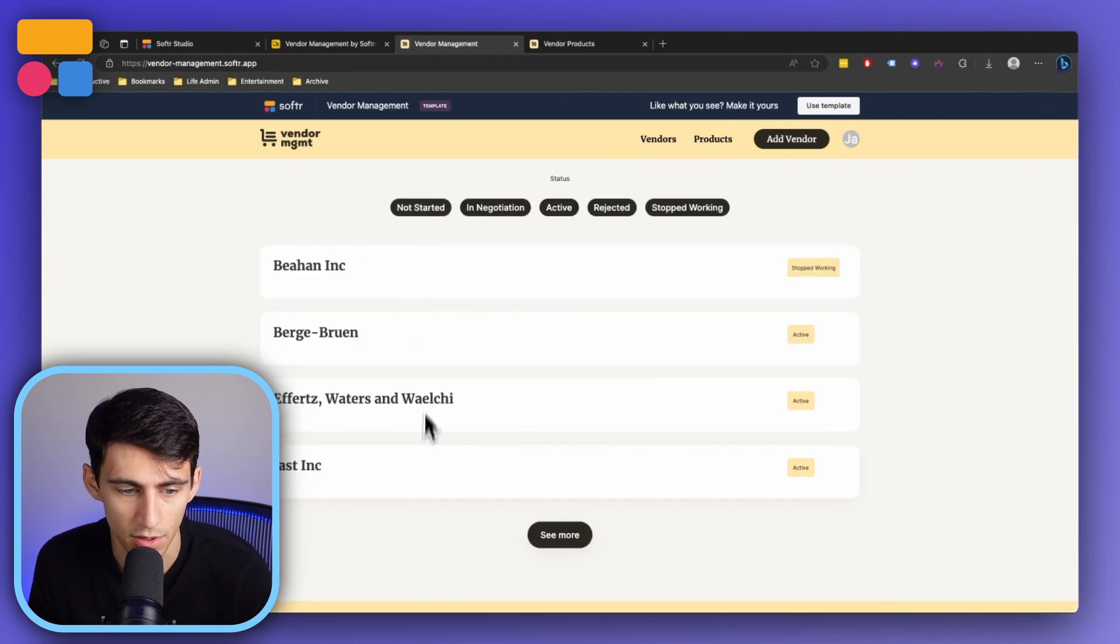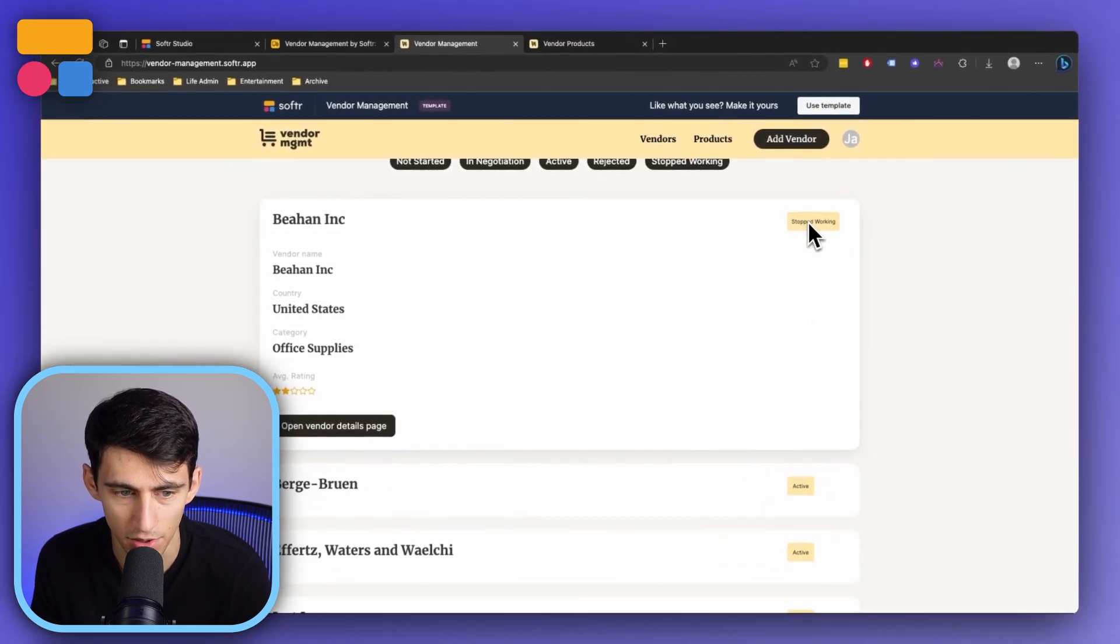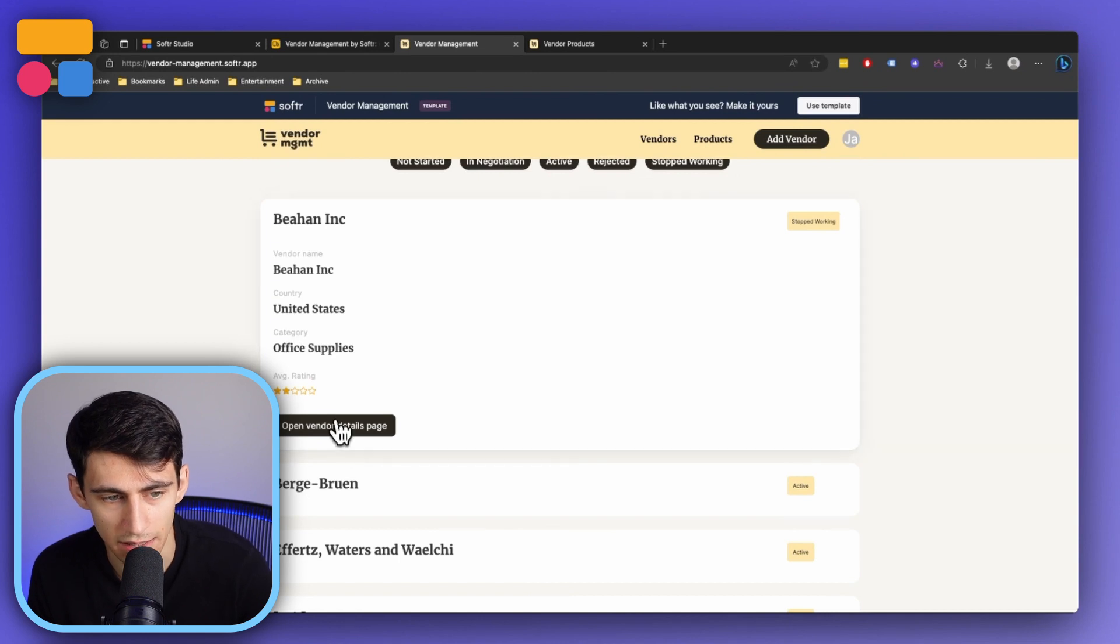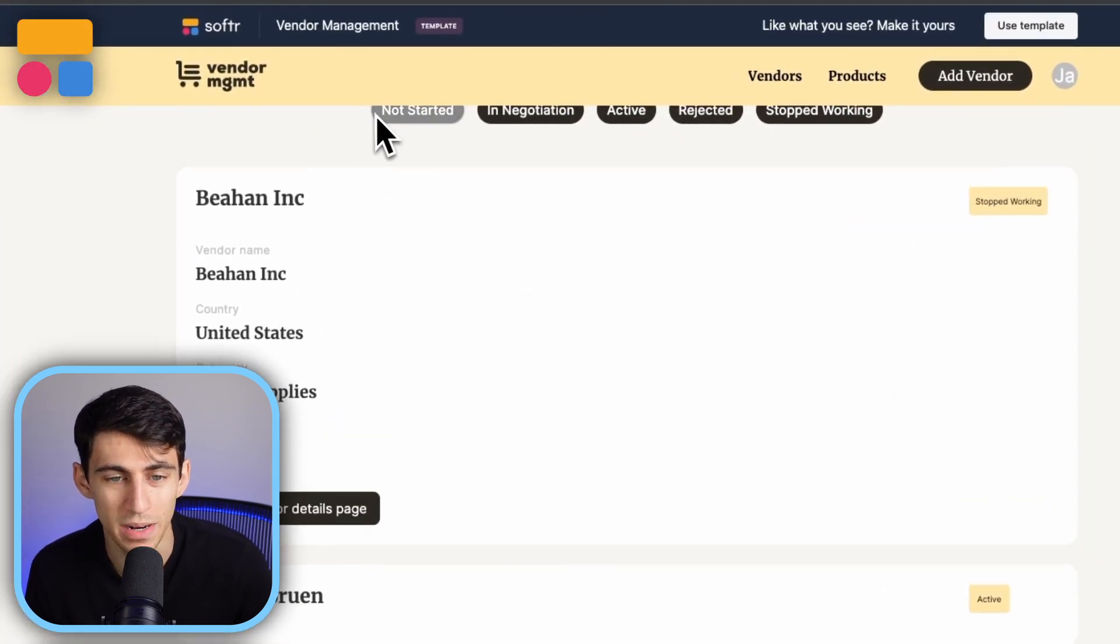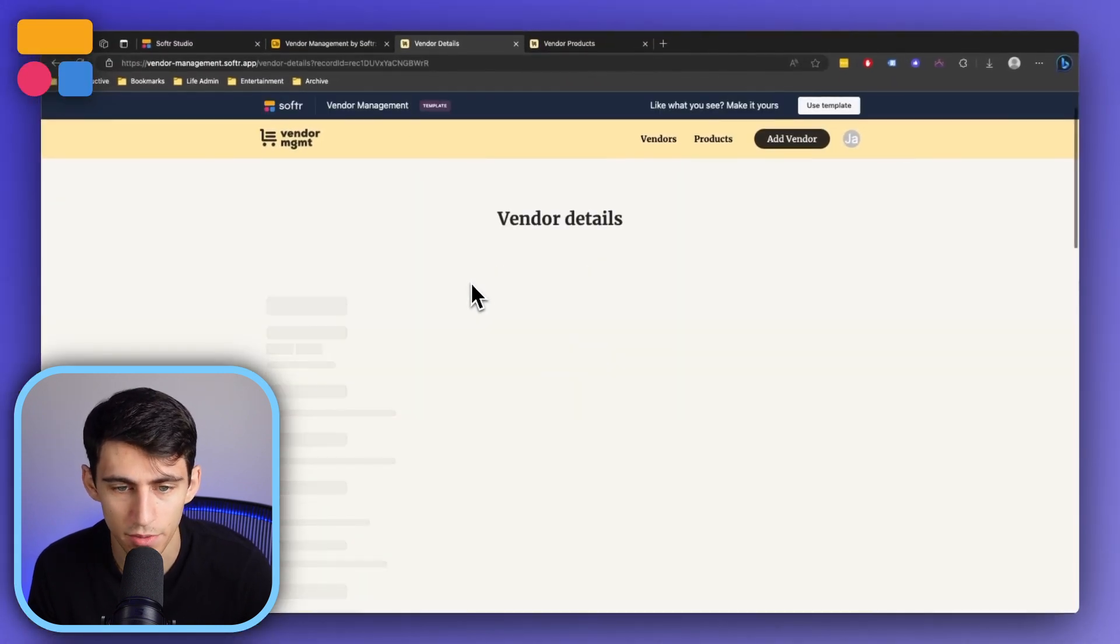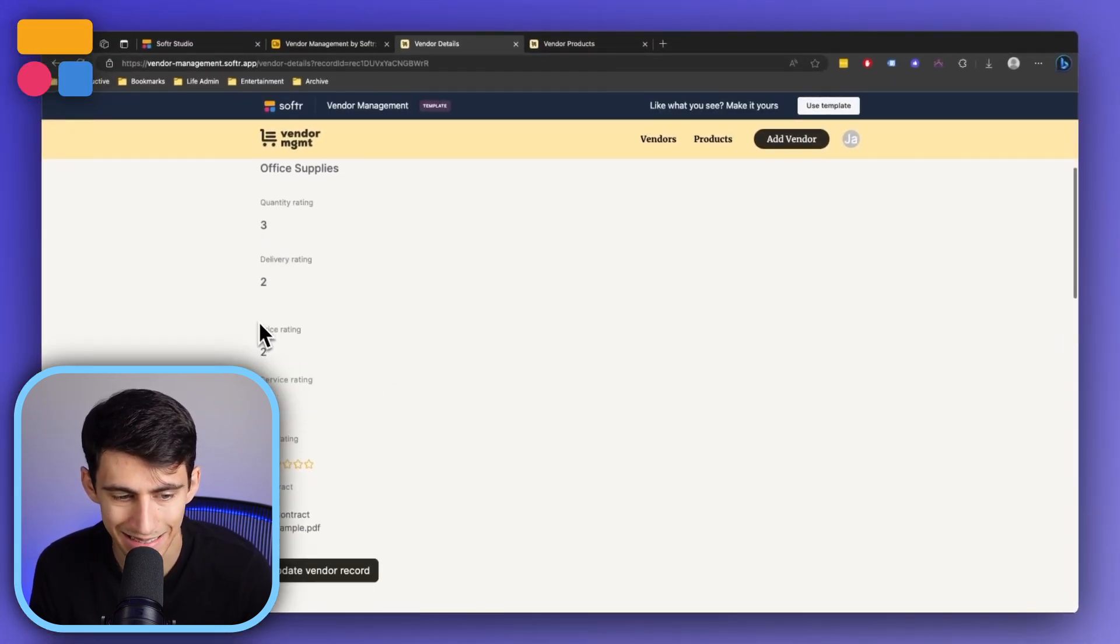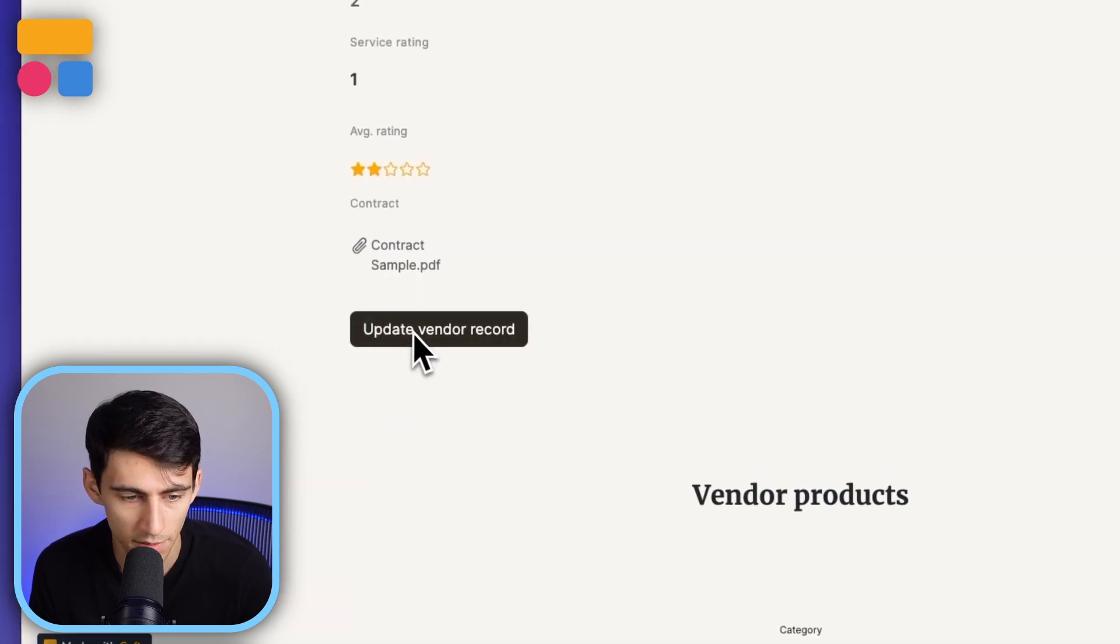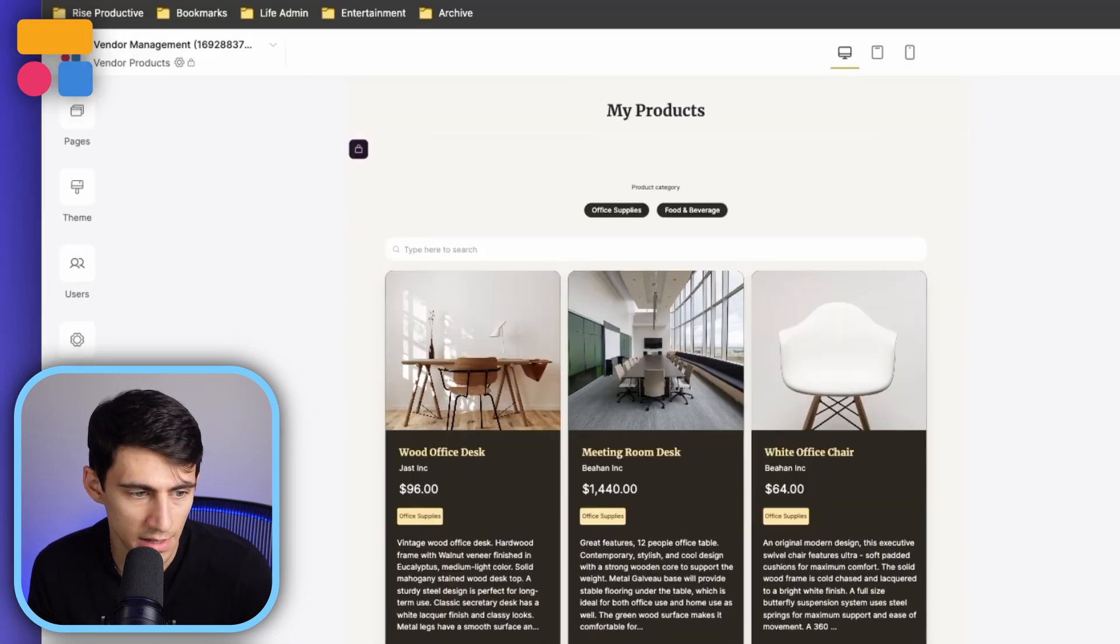For example, Beyond Inc., if I click on this, you can see that the status is that they're currently stopped working. The rating wasn't awesome, the category was office supplies. If you want to go in and see some more details, we can open the vendor details page to get all of the different ratings to see how this got to two out of five.